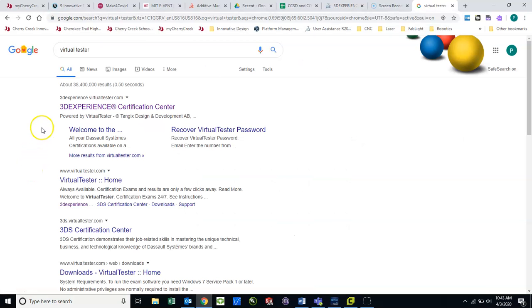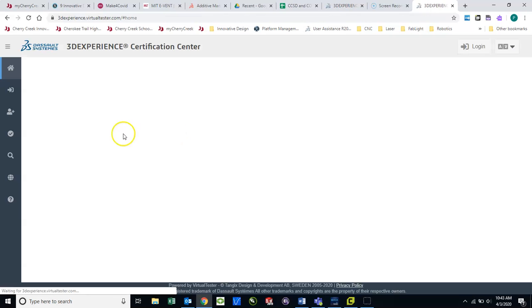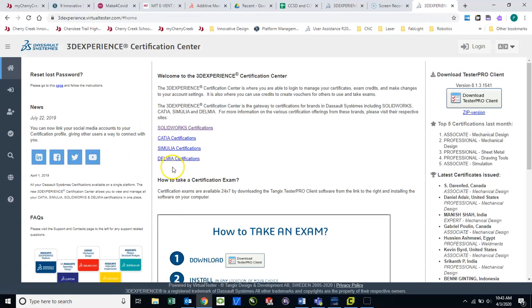And you should find a link called 3D Experience Certification Center. Go ahead and click that link. And it will take you to this page here.